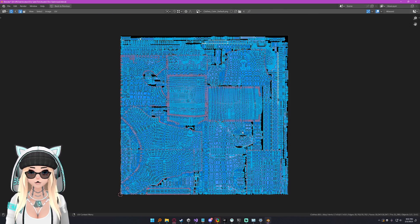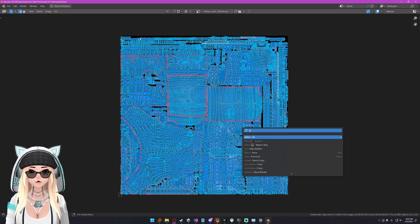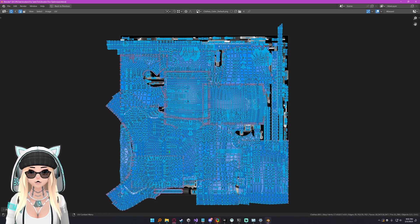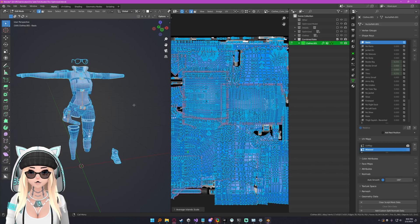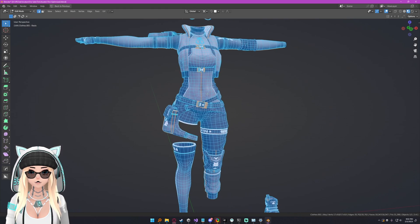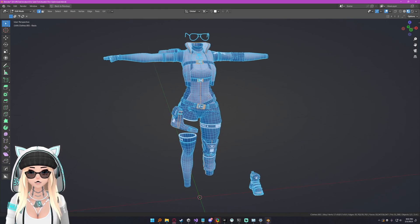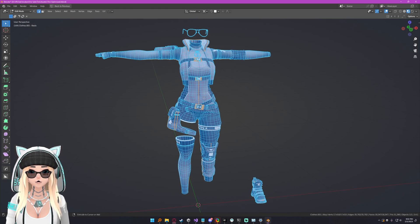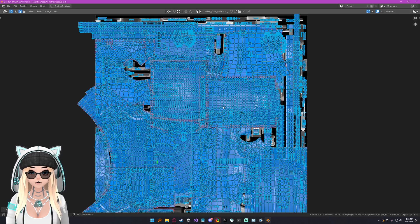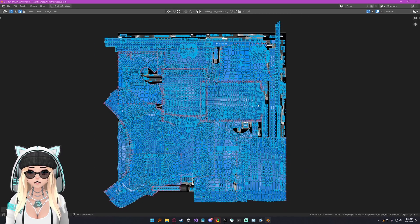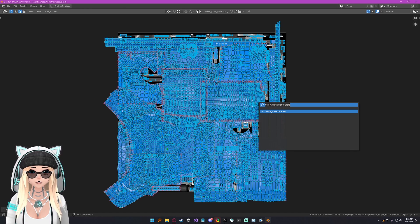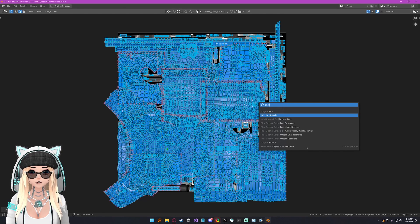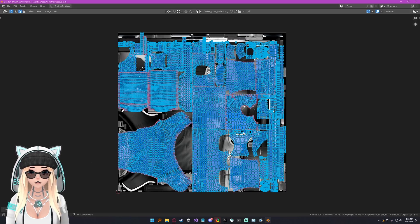Now what we can do is hit F3 and type in average island scale. Sometimes you don't want to average the island scale. Sometimes you want more detail in certain places and less detail in others. That is okay. At this point if you want, you can manually UV all of this and get it all neat and tidy. But we're not going to do that for sake of time. I'm just going to hit F3 again and do pack islands, just type in pack UV pack islands. And now we have a packed UV.